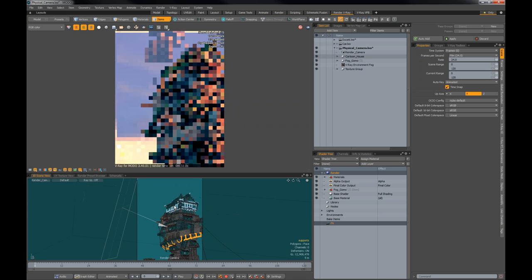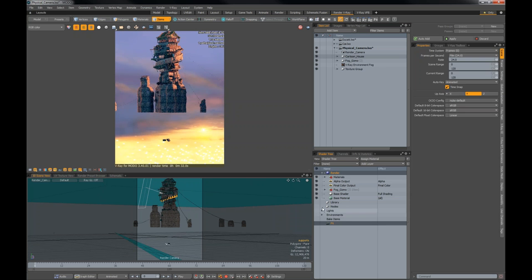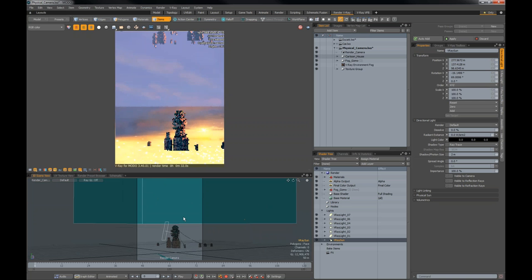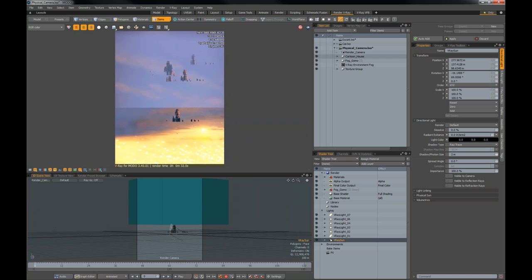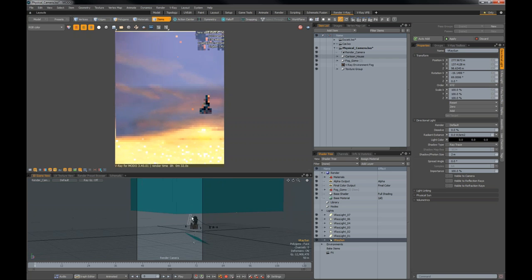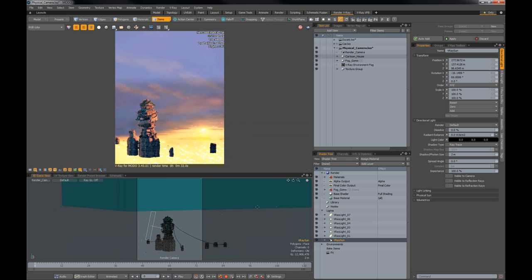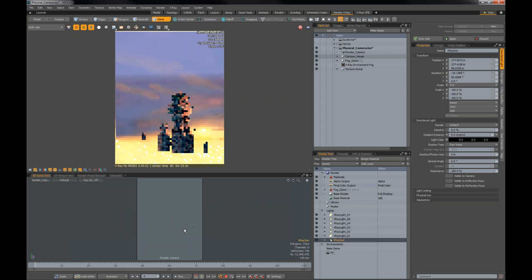The RT also works for illumination — whatever lights you have in the scene, like a sunlight in this case, you can change and move them around and illuminate as you go. In today's presentation I'll be rendering on the RT quite a lot, so everything we see will be in RT in real time. V-Ray for Modo also supports GPU rendering — let me go into a heavier scene to demonstrate that.